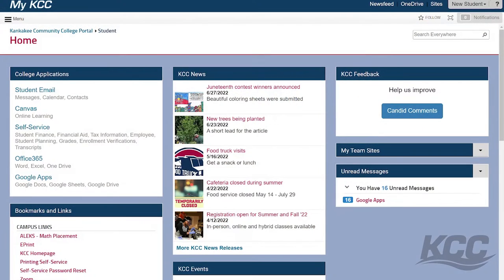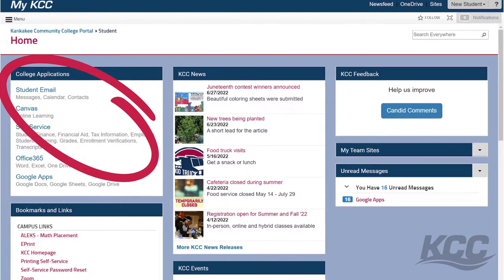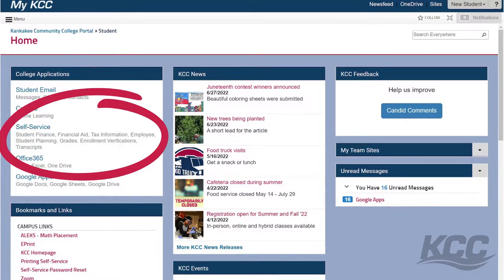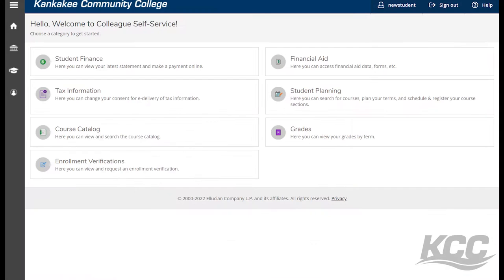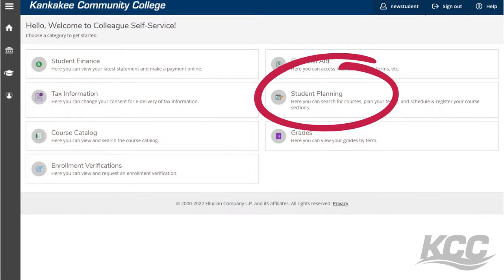Once you have logged into your myKCC student account, find the college application section on the left and click on Self Service. From there, select the Student Planning box.